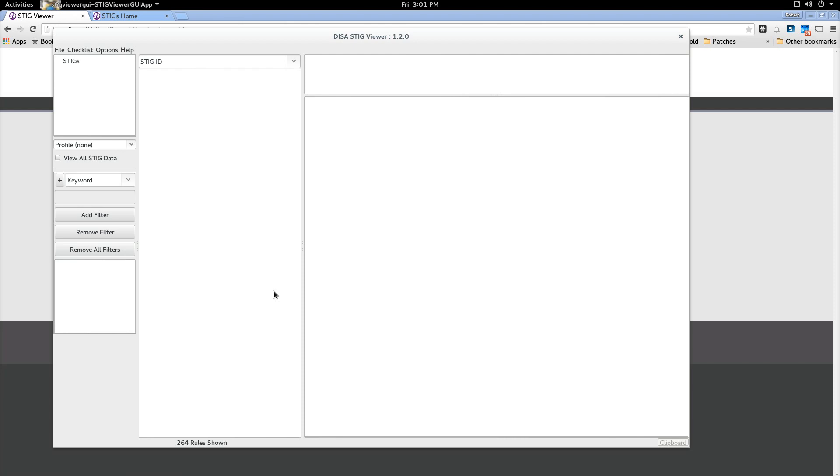So when you run the DISA STIG viewer, this is what you'll see. I'm going to go into these sections in just a moment, but very quickly it would be nice to have a STIG to actually look at and make it easier to explain the DISA STIG viewer and ultimately the checklist.